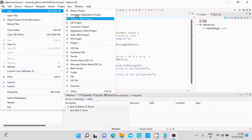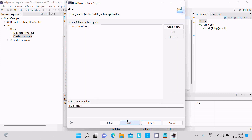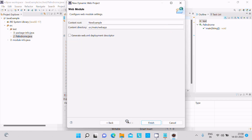Now let's go ahead and create a new Dynamic Web Application project. Give it a name — let's say 'new example'. Then click Next, then Next again, check Generate web.xml, and click Finish.